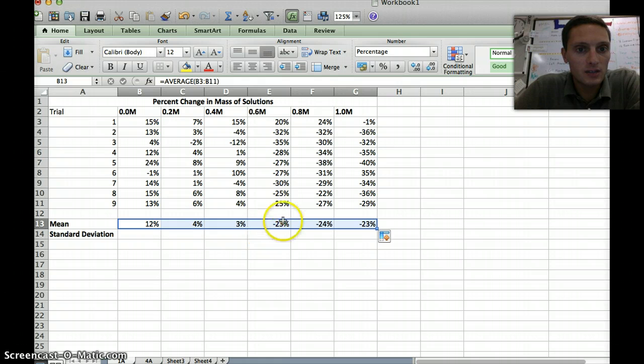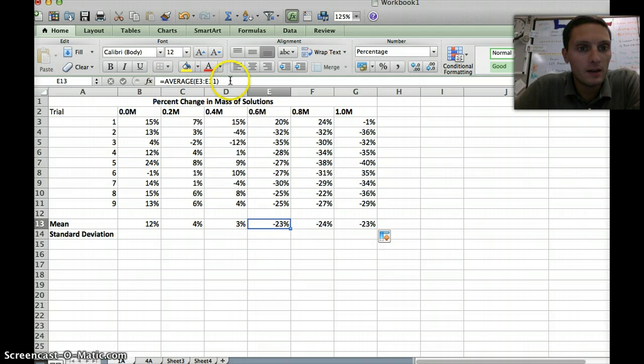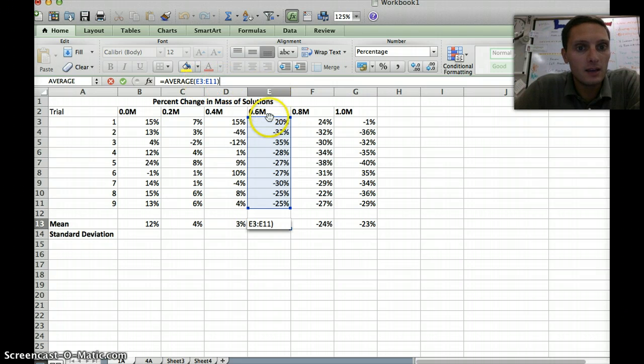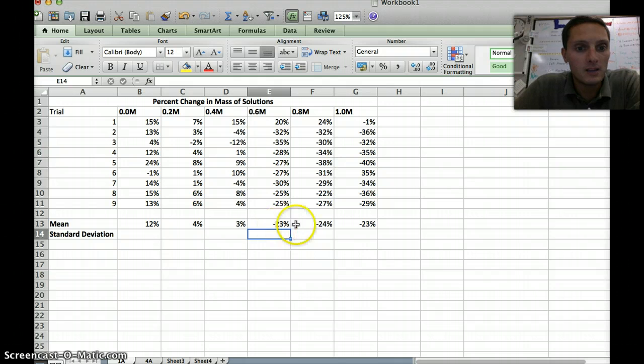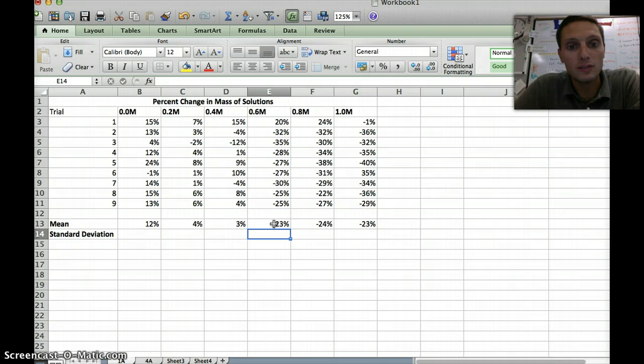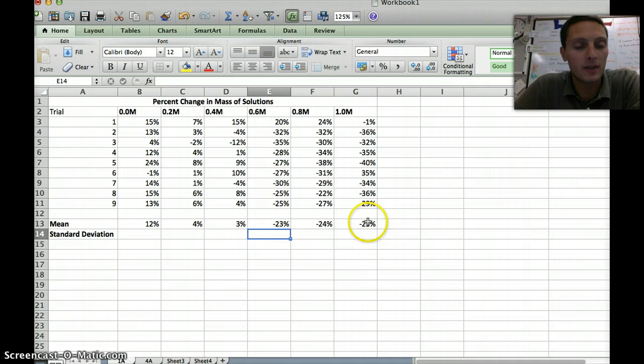Let's check 0.6 molar just to make sure. If I click on this, if I look up here in my formula bar, if I click on it, it will show us what's being highlighted. It says the average of E3 to E11, that's what I want it to do. So that average is a negative 23%. That means that that potato is actually losing mass. This is the percent change in mass, so a negative number is going to represent that that potato is losing mass.